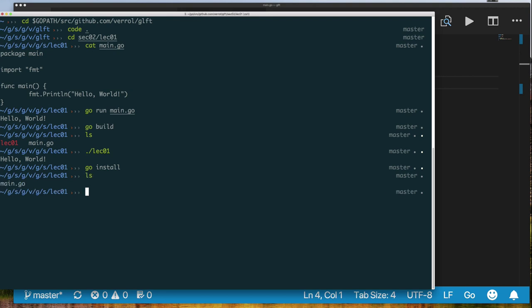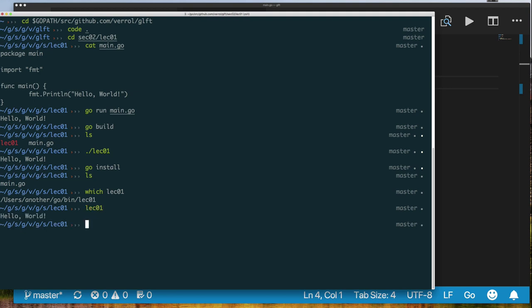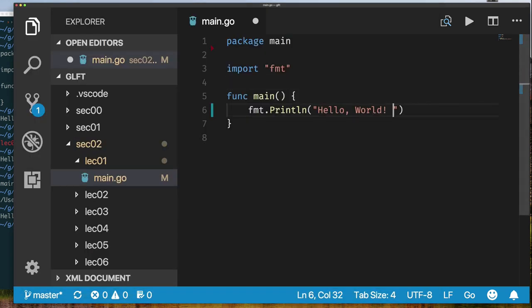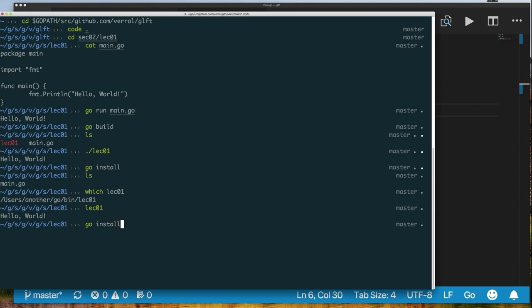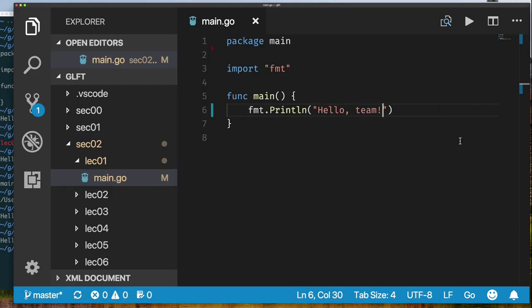We can also say 'go install' — something happens: it removed the executable we had, but if you look for it, it's in our bin directory, where it puts executable binaries. We can make changes to our source code and recompile it. If we rebuild or do an install of our application, it will compile a new version, install it, and then we can run it.